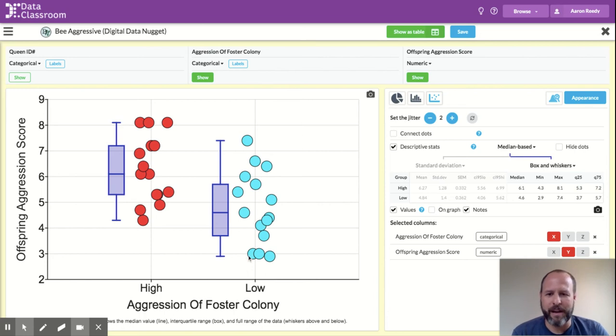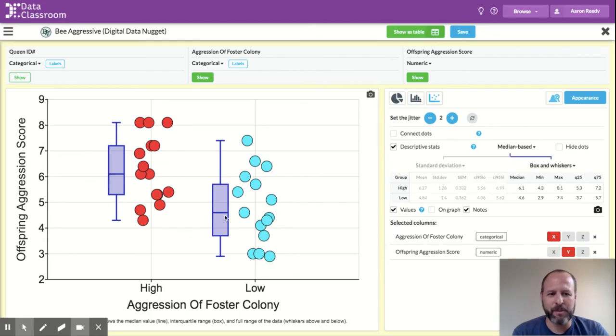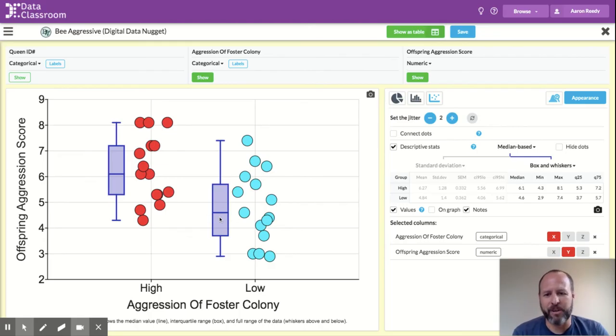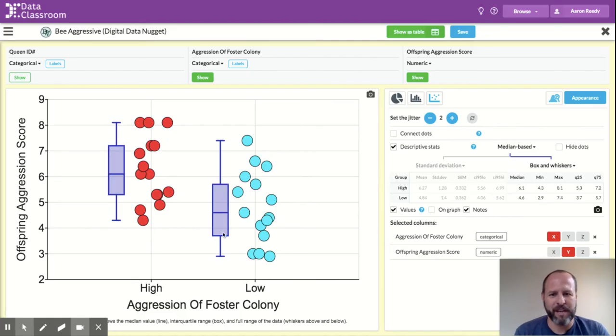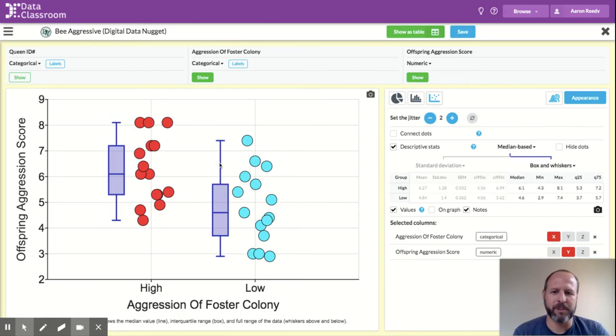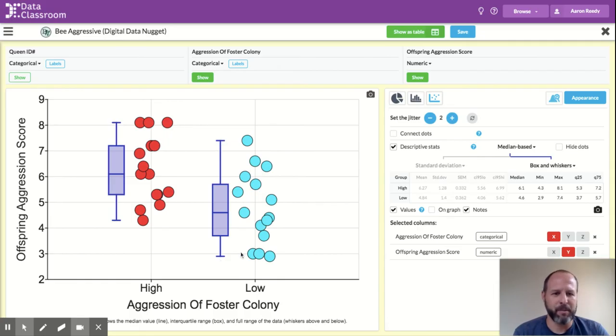And if you read the fine print here, you can see that this line is showing you the median value for each group. This box is showing you the interquartile range, or the middle 50% of the data. And then the whiskers above and below are showing you the full range from the highest point to the lowest point in each group.